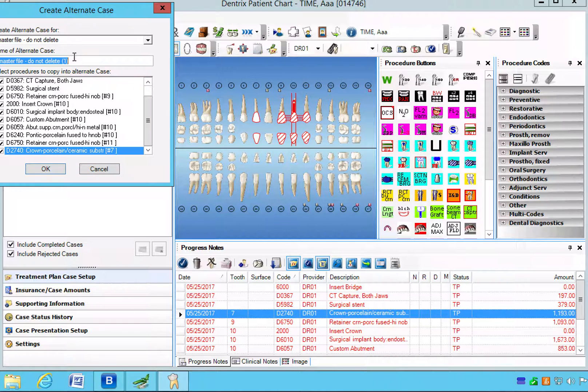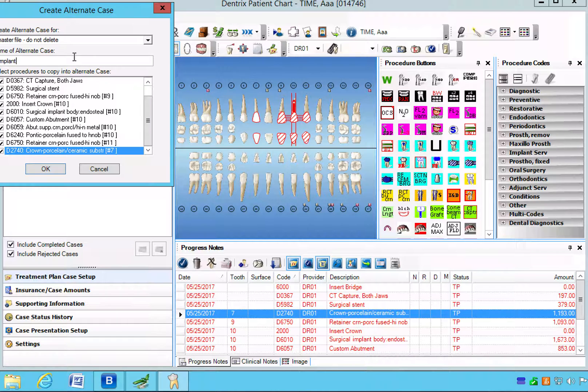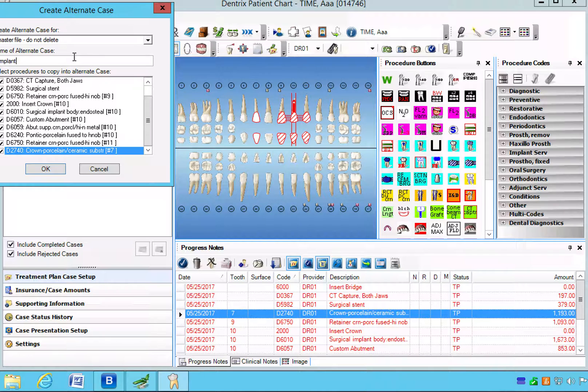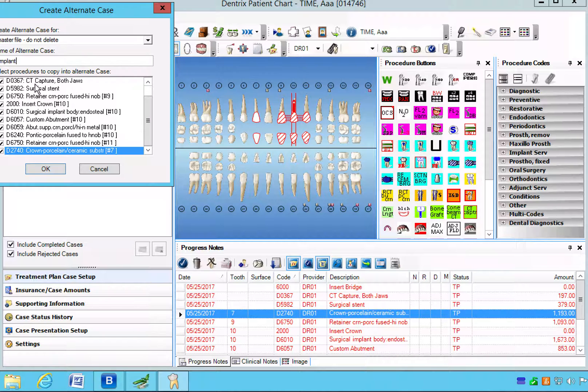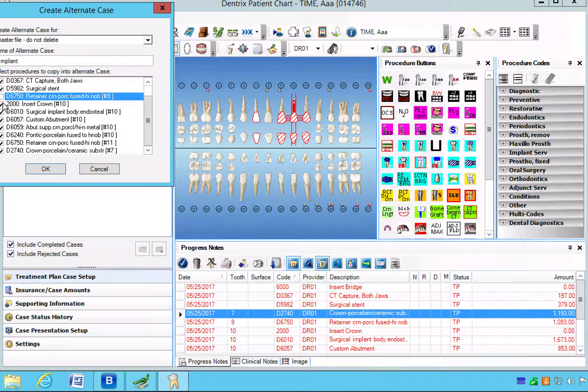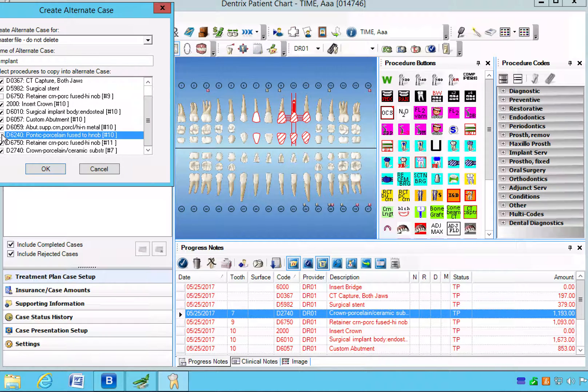Now first we have to name one of them. We'll call it the implant option or alternate case. And what we need to do now is unclick all the items we do not want to show up because they're not going to copy, so we don't want anything associated with the bridge to show up. So we're going to delete anything that has to do with that bridge.